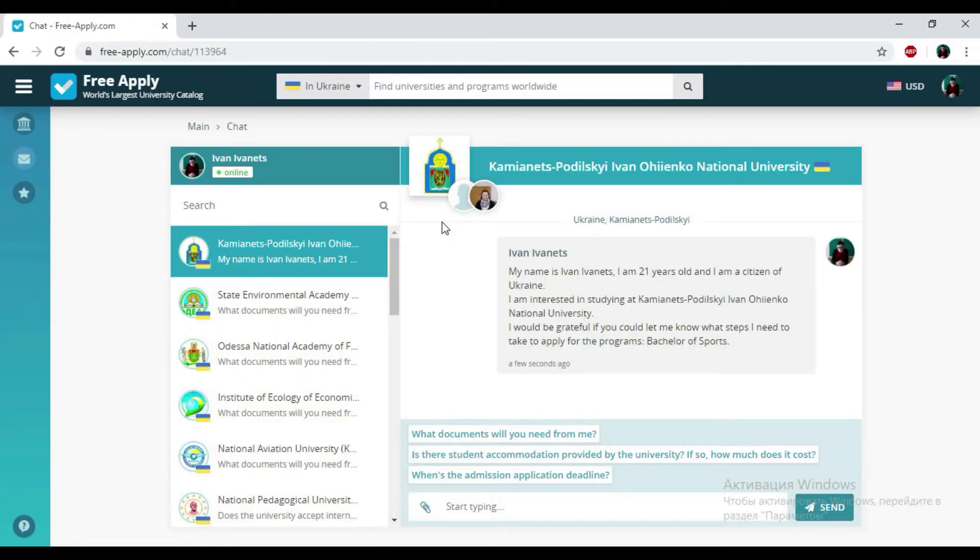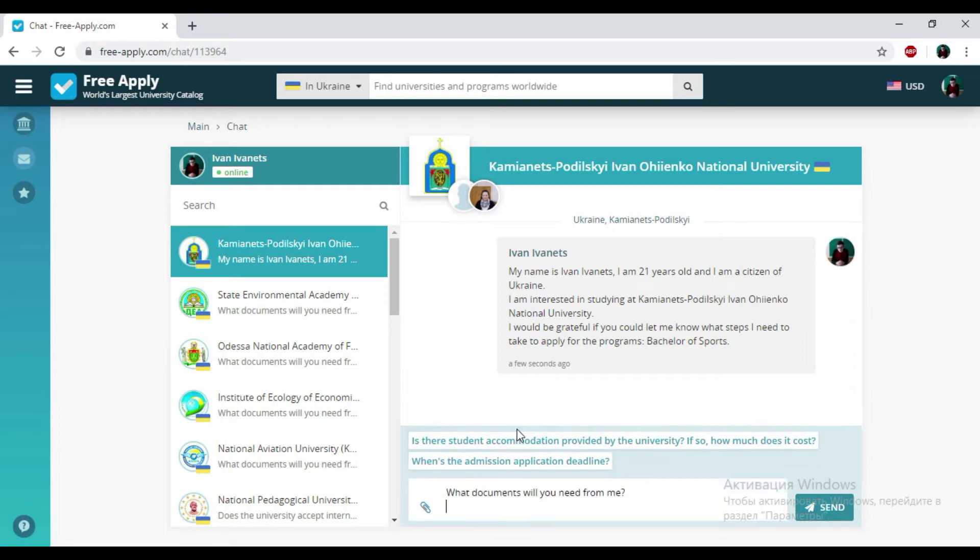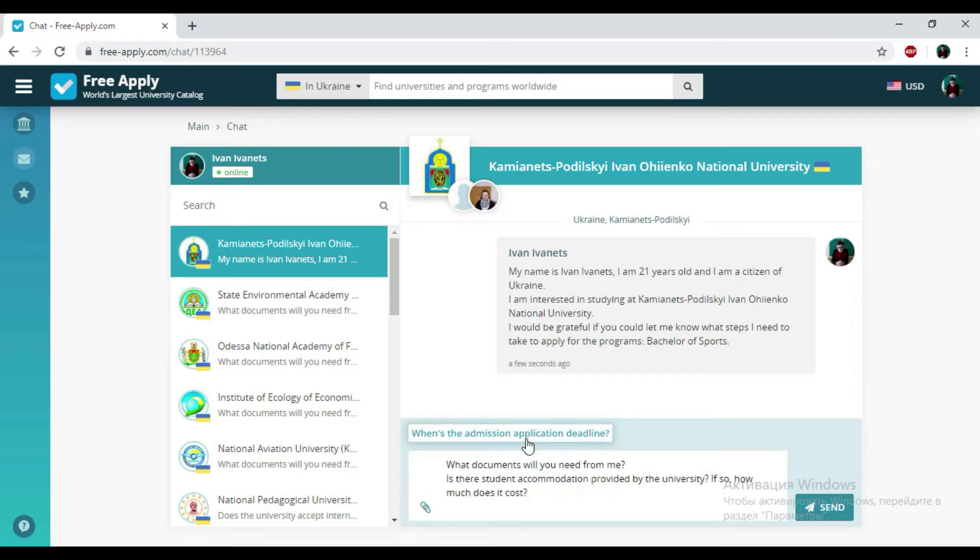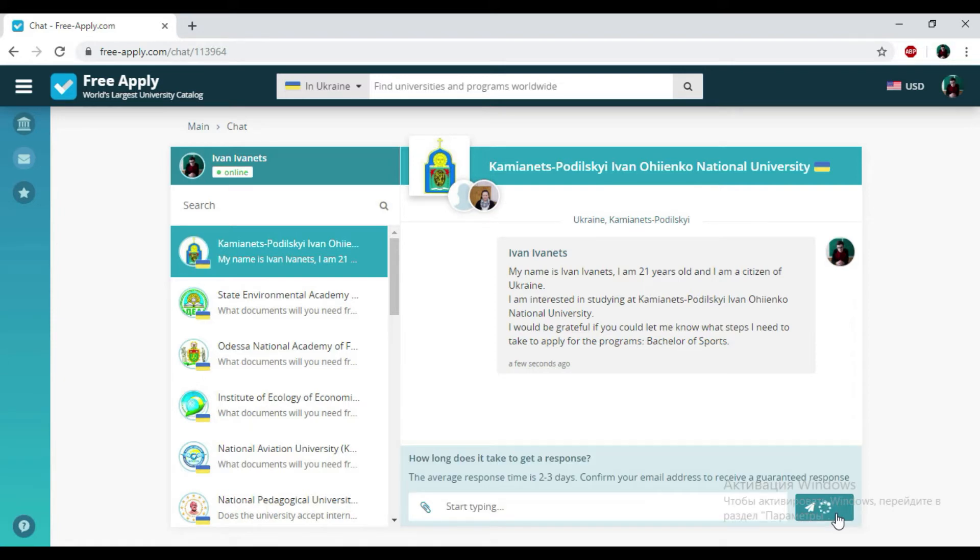And that's all. Well, we just sent a request to the administration of Kamianets-Podilskyi Ivan Ohiienko National University. Here we have the chat with the admission officer. And here you could write down your question and attach some necessary documents and photos if you need. You also could see the proposed questions that you could ask to administration. So I'm choosing everything here and click on send.